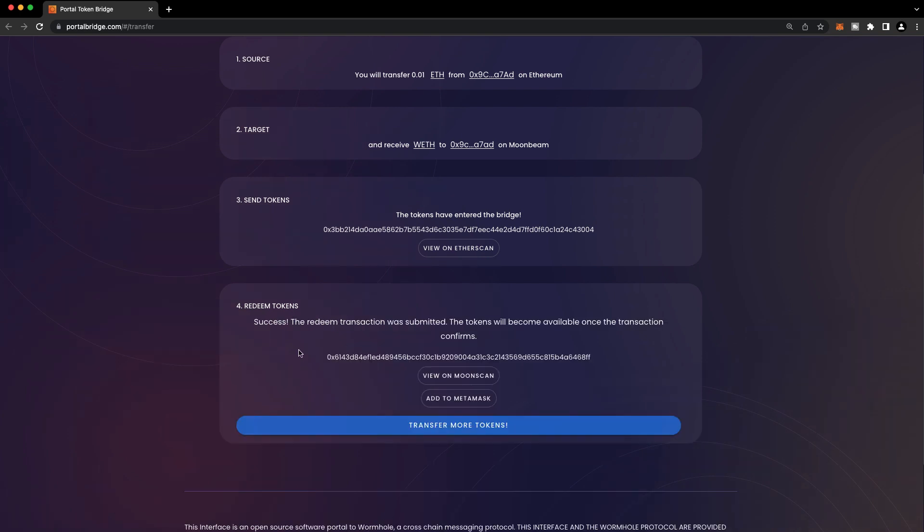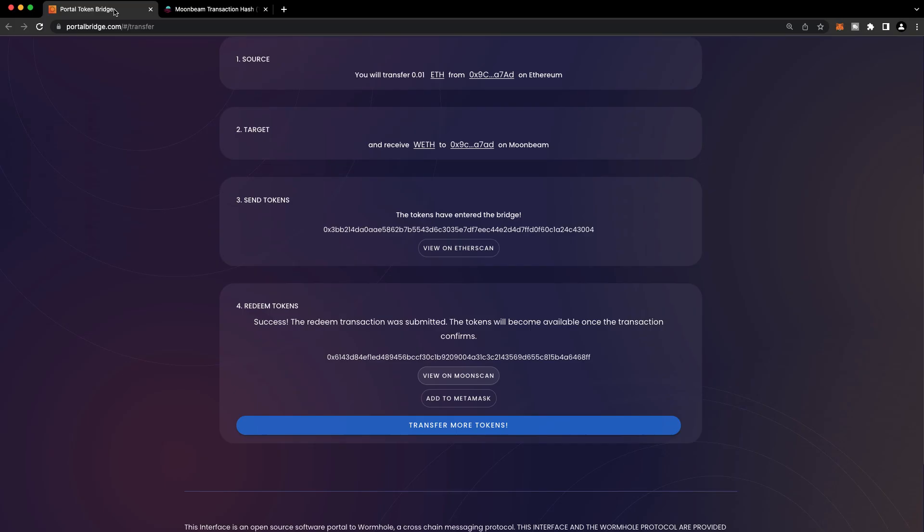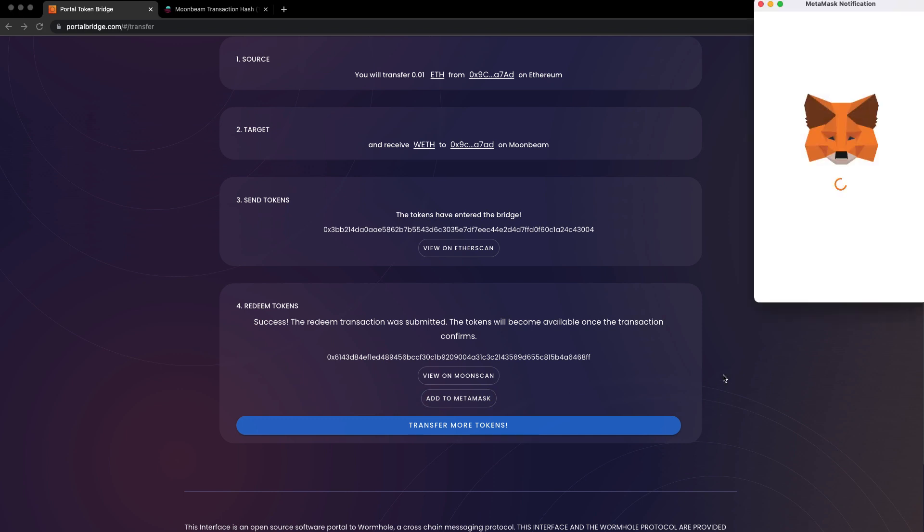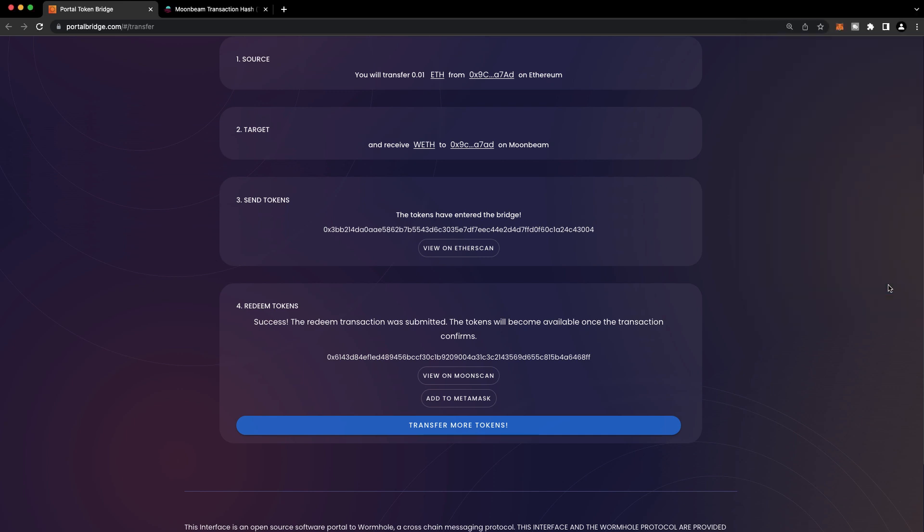Our bridge transfer is successful. You can click on View on MoonScan to view the transaction on Moonbeam. And we can add the new token to our MetaMask. So let's do that. I already have the token added, so it has this warning pop-up. But you'd press Add Token.